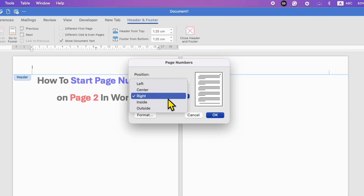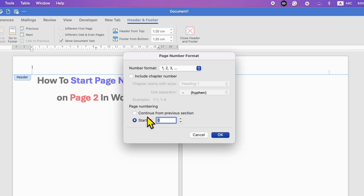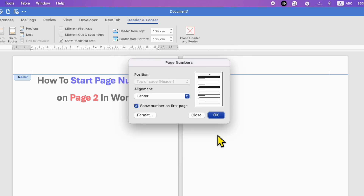Select where you want the page number — for example, center at the top — and then click on Format. Set Start at 0 and then click OK and OK.